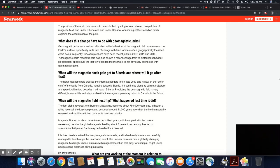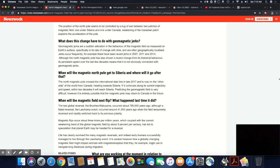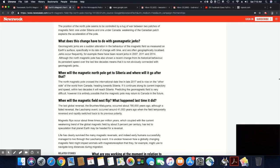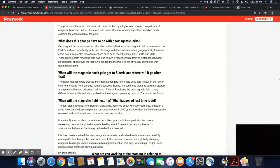What does this change have to do with magnetic jerks which they said they discovered in the 1970s? Geomagnetic jerks are a sudden alteration in the behavior of the magnetic field as measured on Earth's surface, specifically in the rate of change with time, and often geographically localized. Jerks occur frequently. For example, there have been recent jerks in 2007, 2011, and 2014, although the north magnetic pole has also shown a recent change from its historic behavior. Its persistent speed over a few decades means it is not obviously connected with geomagnetic jerks.